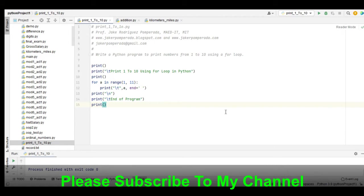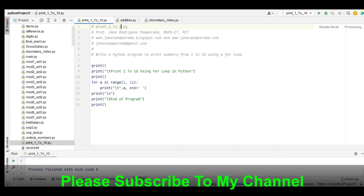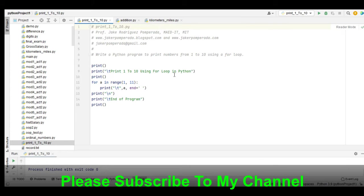Before we start, I would like to say thank you very much to all my subscribers. If you are new to my channel and you like this video, please hit the like button, don't forget to share, and please support my channel by clicking the subscribe button. Let's get started.